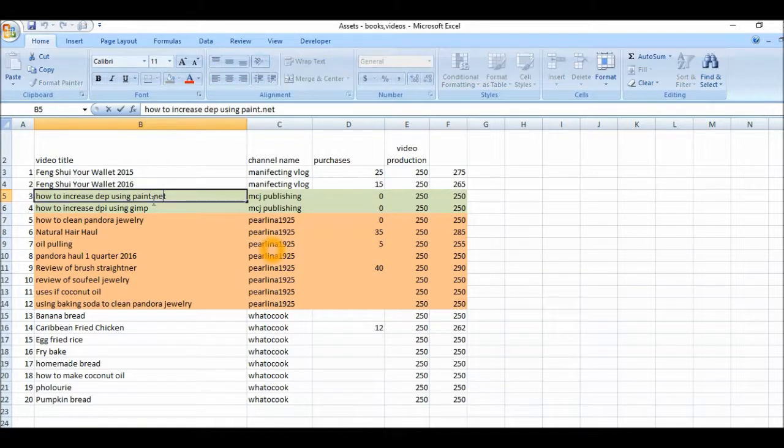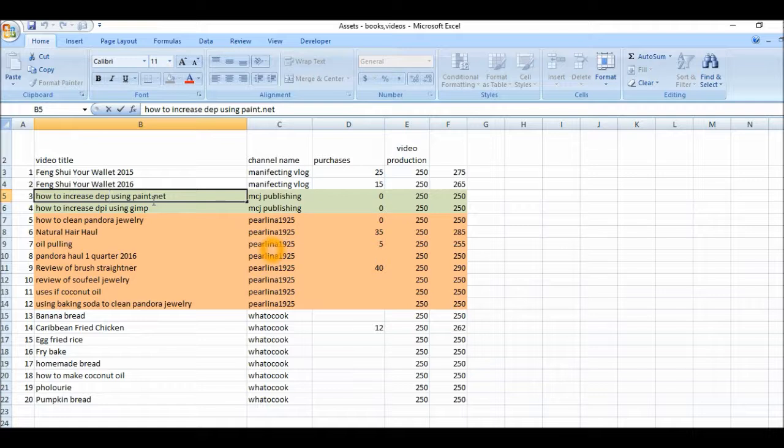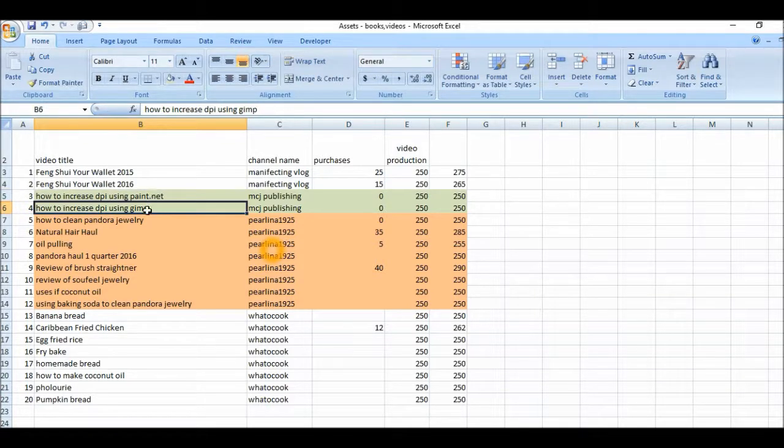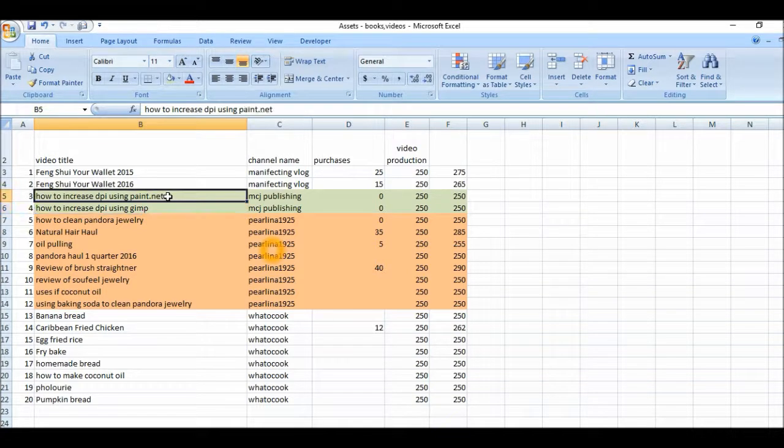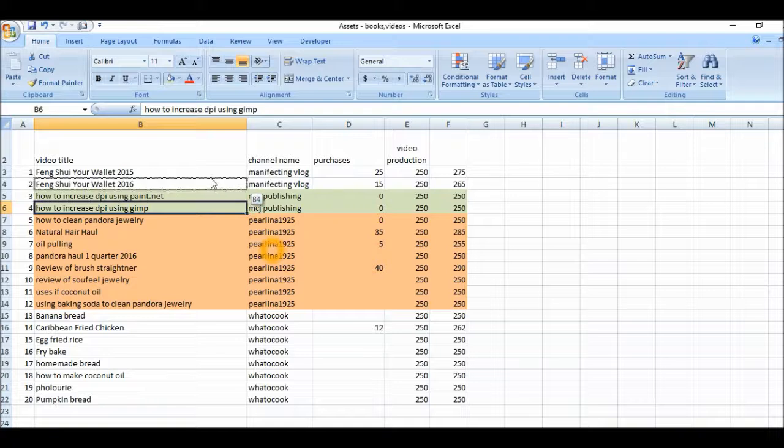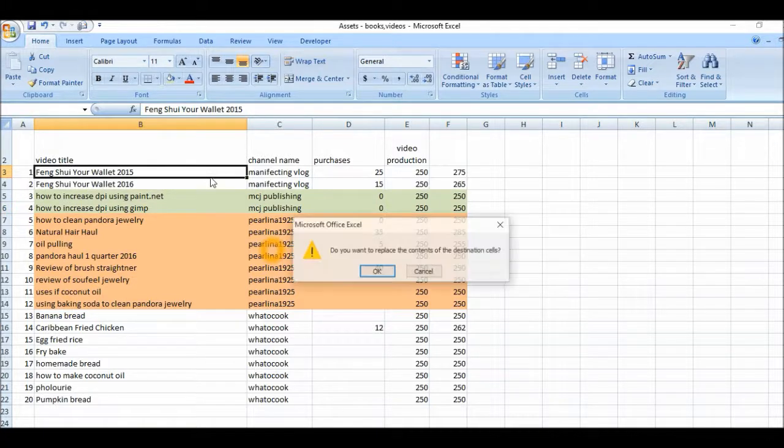So you're seeing how to increase DPI. I made a mistake there. Let me correct that quickly. DPI, right, using paint dot net. And that's fine with me.